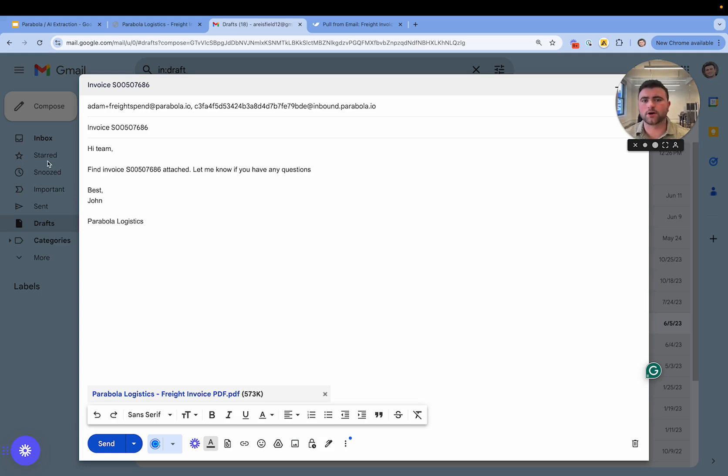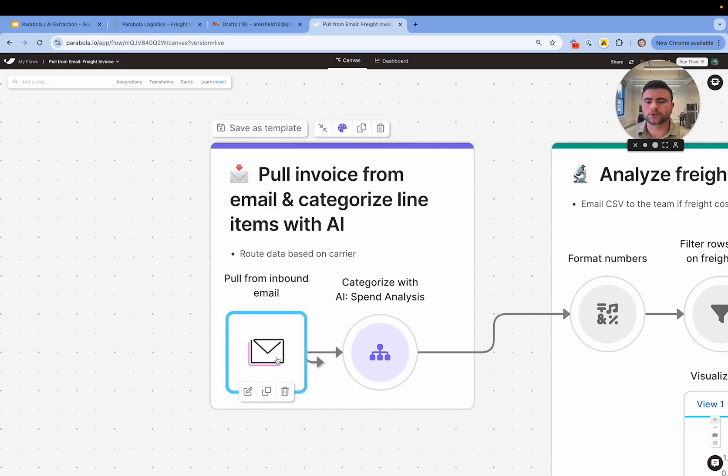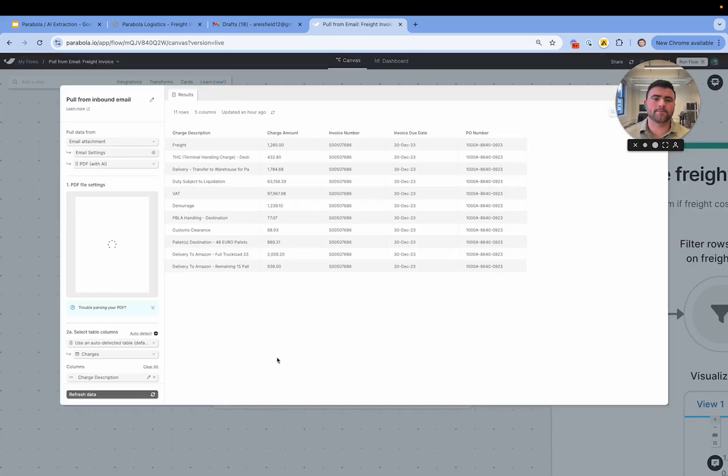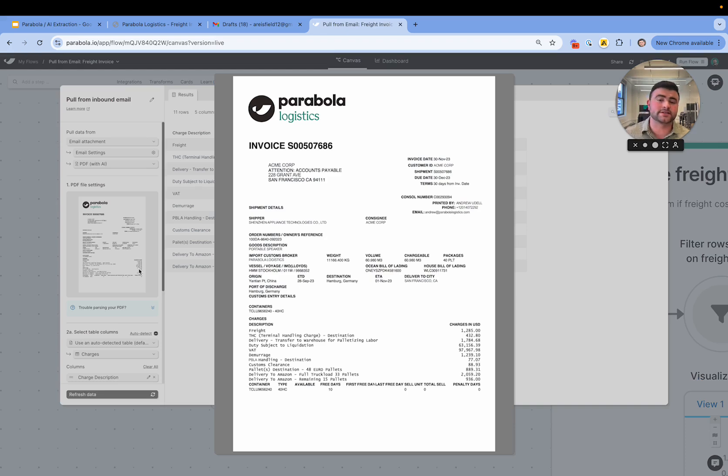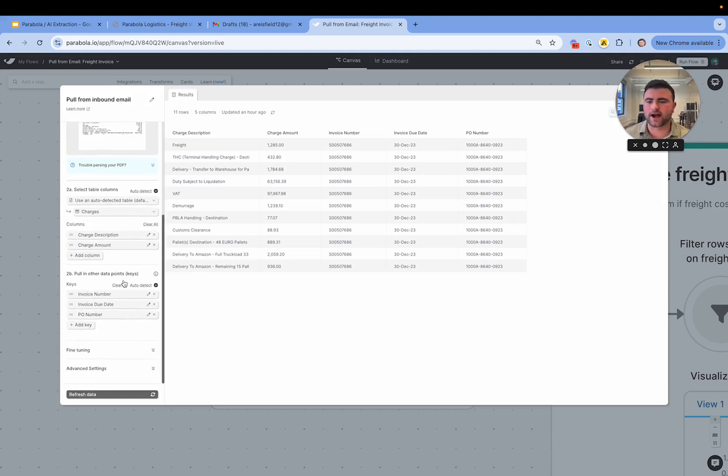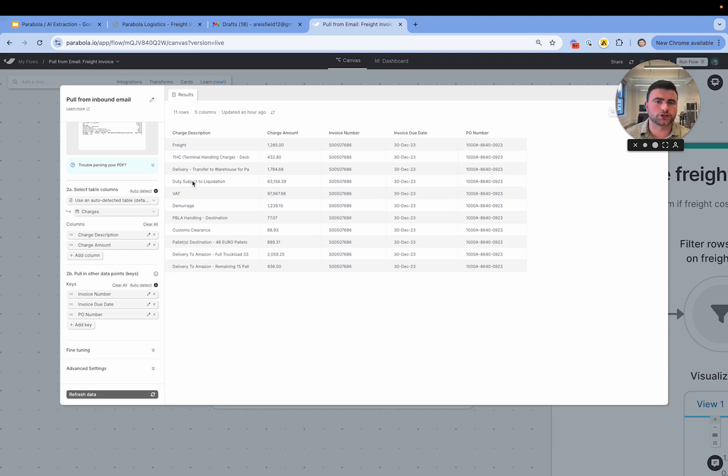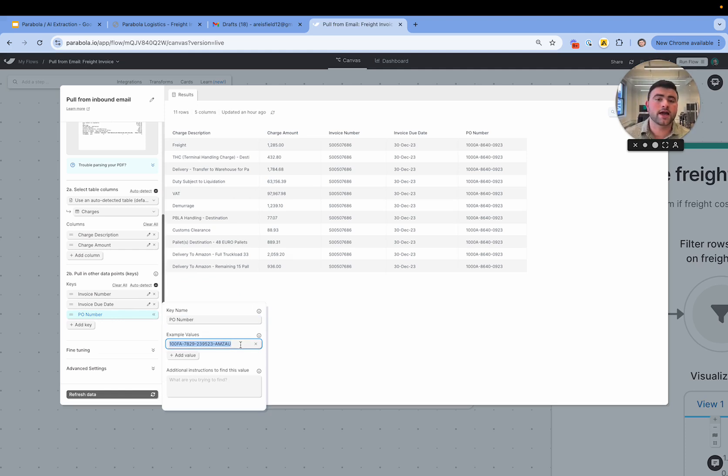And so using Parabla we're able to automatically pull in data from email bodies and attachments. And as you can see here we're looking at that same invoice and we're using AI to define all the data that we want to extract from that PDF. So information like our charge descriptions and charge amounts and also information like our PO number where we're providing an example value and making sure we're extracting the right data every single time.